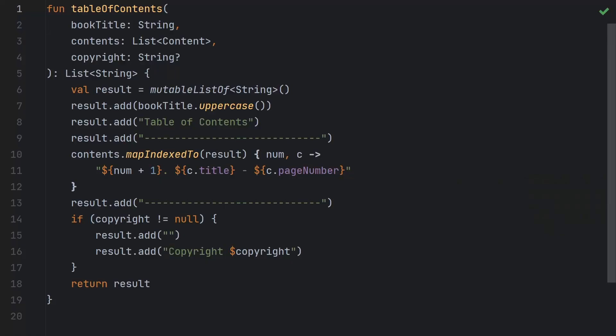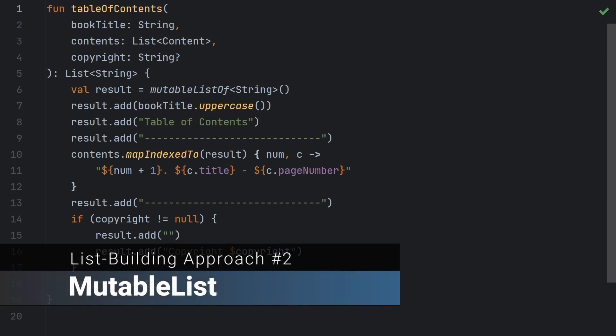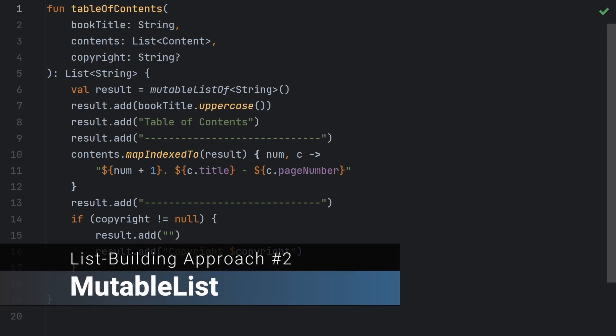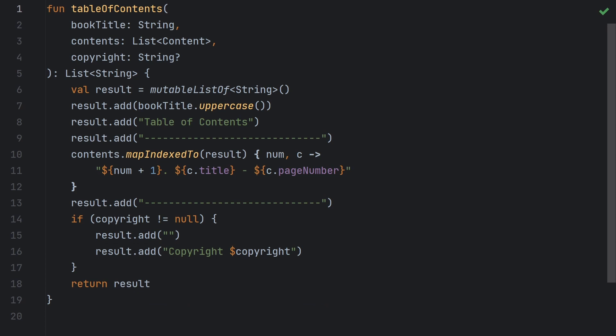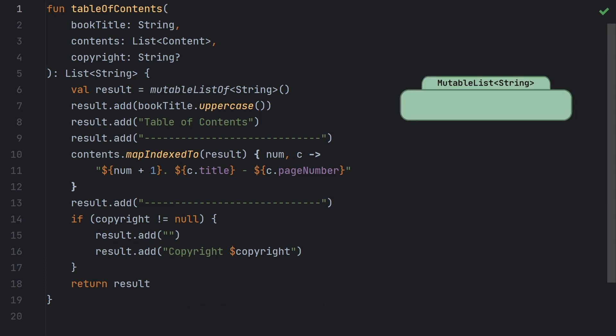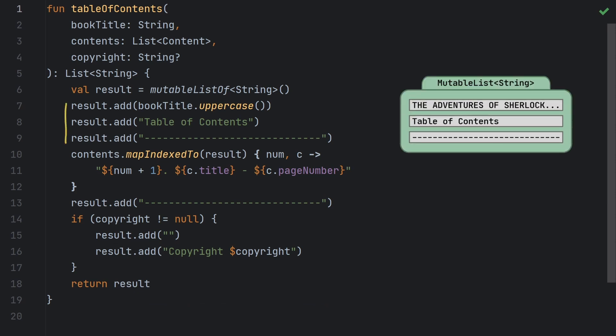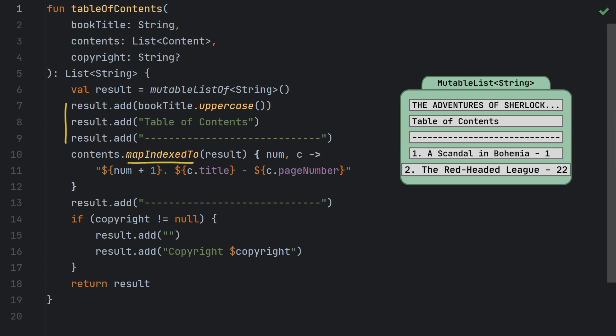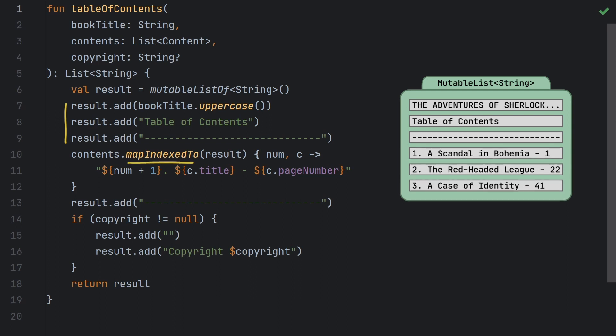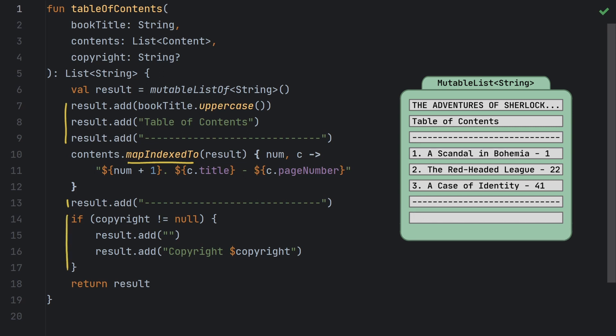One way to avoid these intermediate collections is to use a mutable collection instead, and here's how that might look. With this solution we just create a mutable list at the beginning of the function, and then we add to it as needed. For example, we add the heading here, then for the content listing we use mapIndexedTo instead of just mapIndexed. The mapIndexedTo function accepts a mutable collection as its first argument, and uses that as its destination rather than creating a new list for it. Then we add the lower horizontal rule, and optionally add the spacing and copyright notice if needed. And finally we return that list, which works fine, because mutable list is a subtype of list.